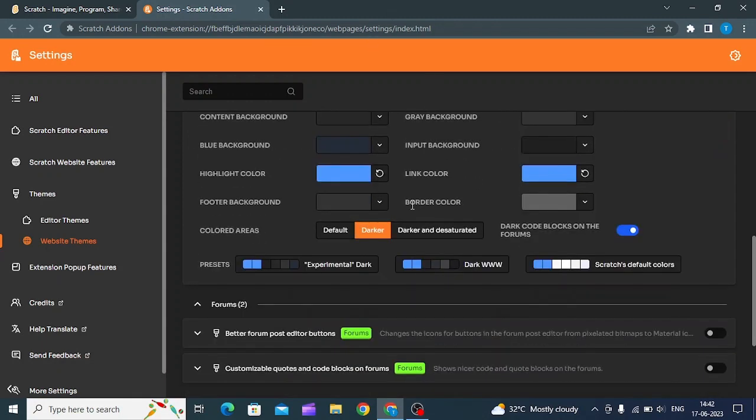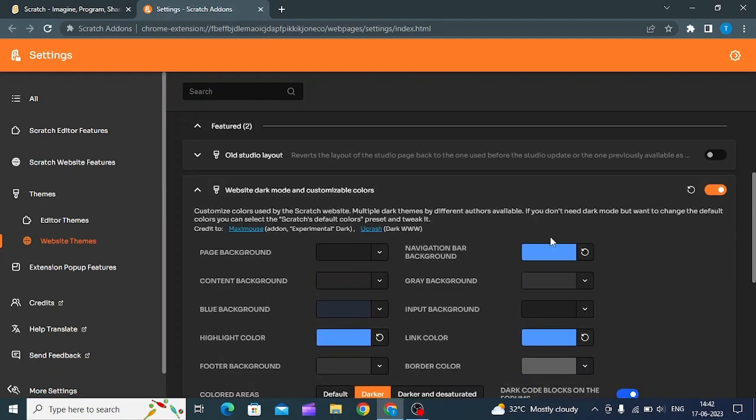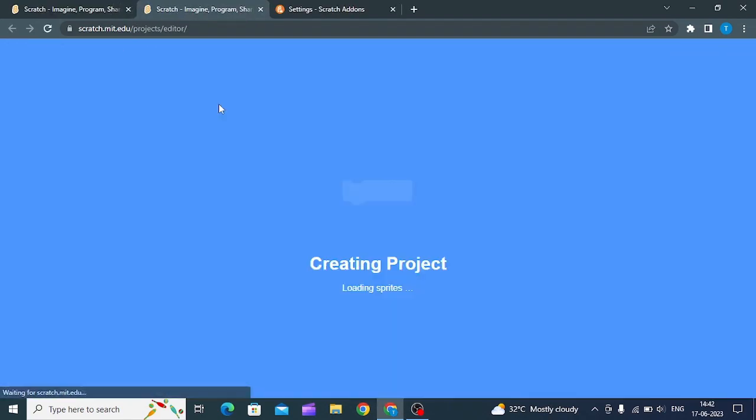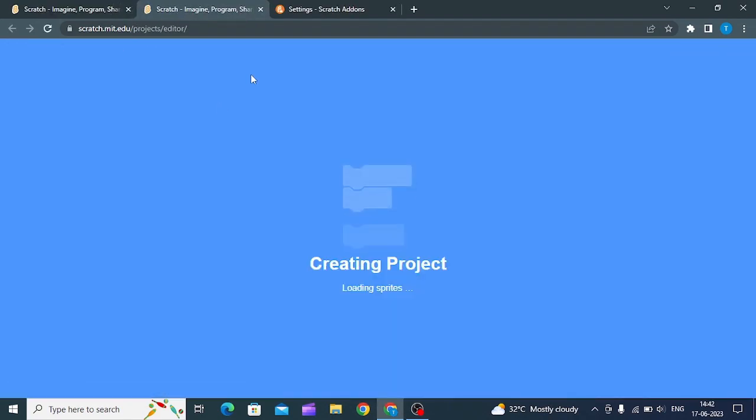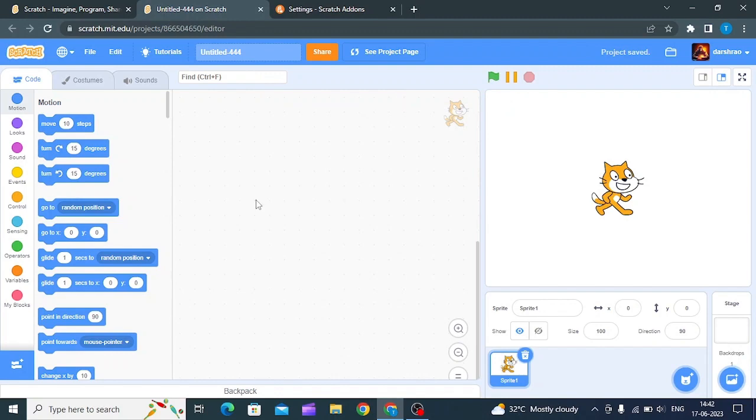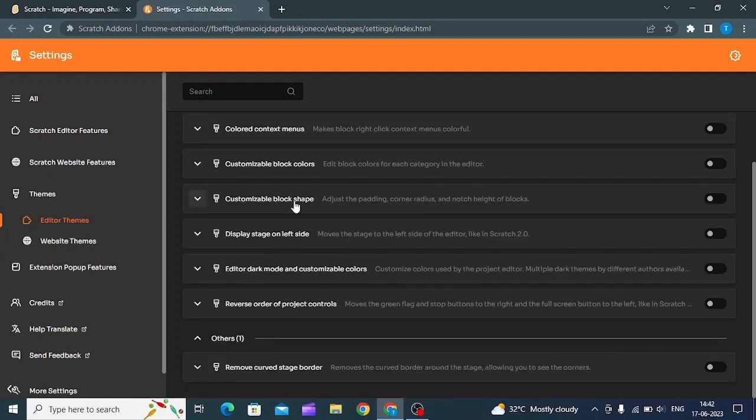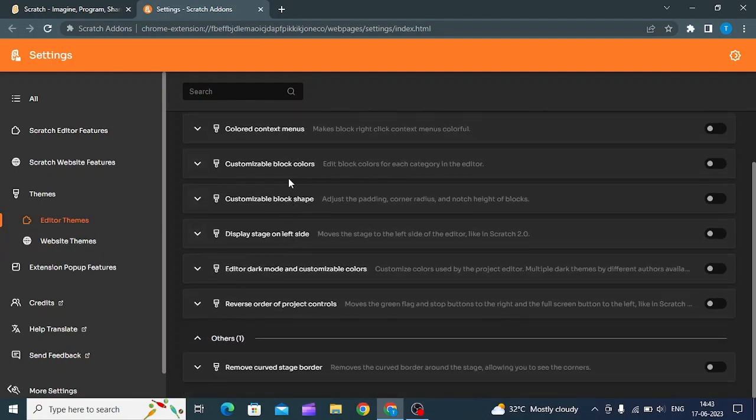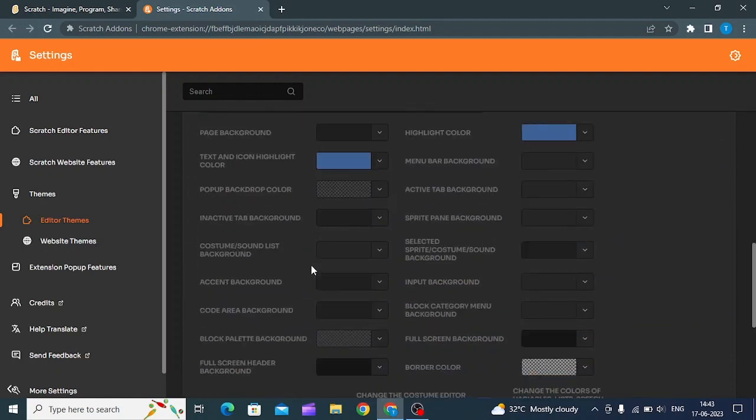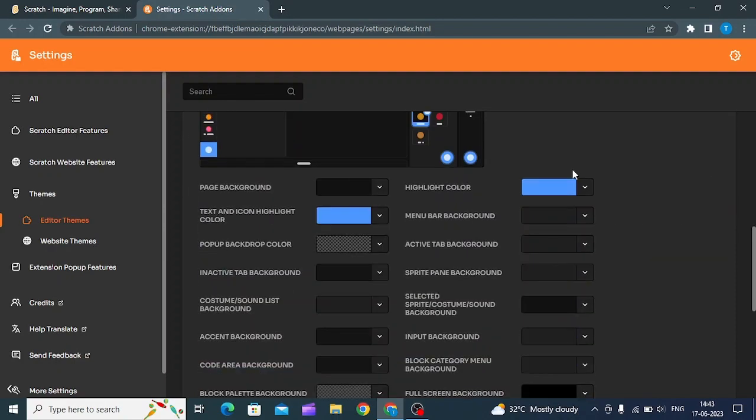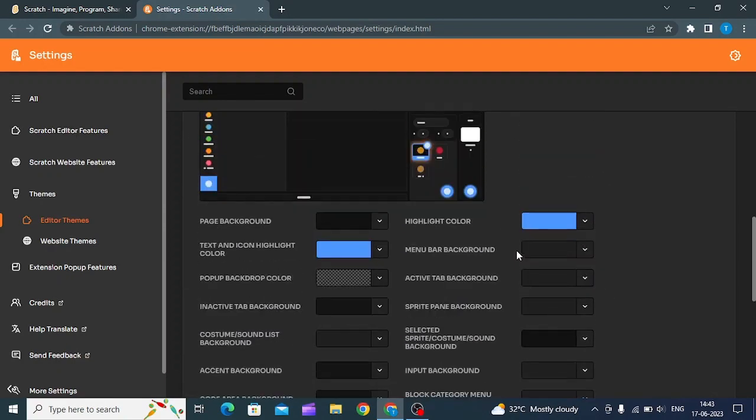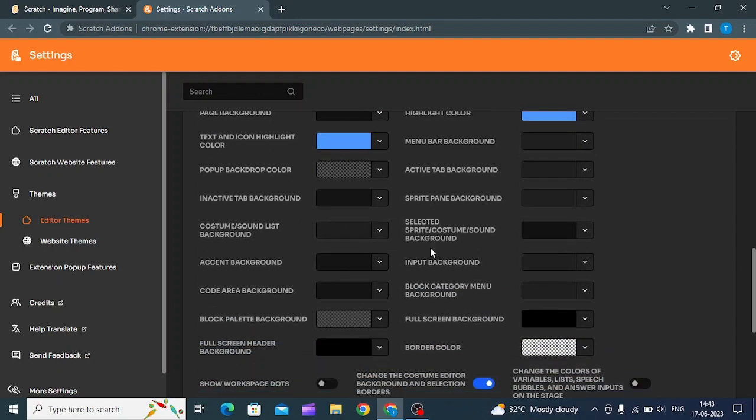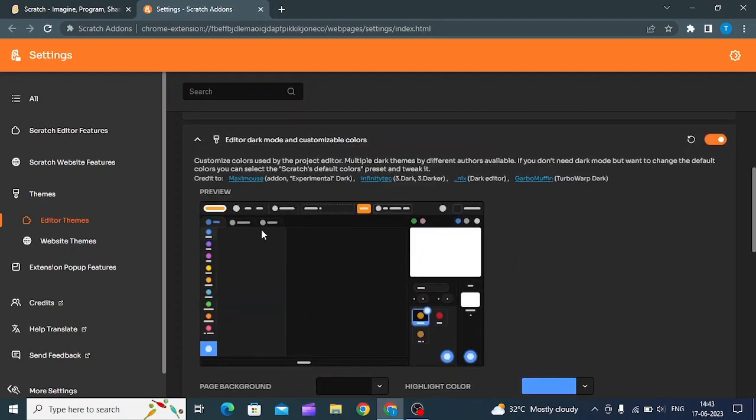However, if you go to the editor, it's still in light mode. To get dark mode for the editor, click 'Editor Themes' and find 'Editor Dark Mode and Customizable Colors'. Click that and you have a lot of color options here.